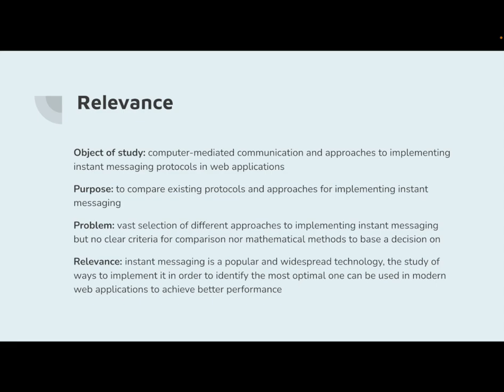Web applications are extremely widespread in the modern internet, and instant communication is often used to provide certain functionality in them. The study can help determine how to better implement this technology and can save time for developers on additional research.